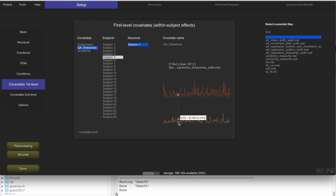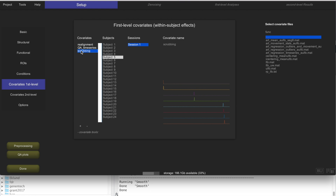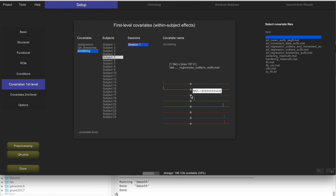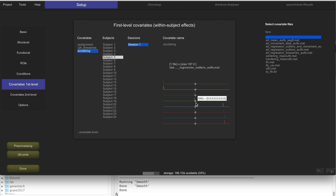The second time series is framewise displacement — a measure of how much the subject moves from one acquisition to the next. High values represent a lot of motion between two adjacent scans and are a good indication of potential outliers. Scrubbing is the identification of potential outliers in these two time series. This is the result of ART, the outlier identification step — it identifies scans that might be potential outliers because of too much motion or too many global signal changes.